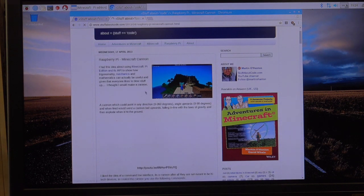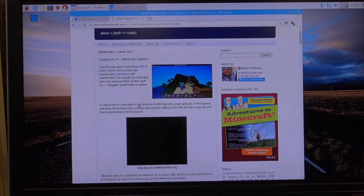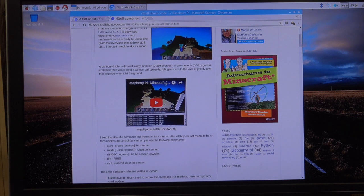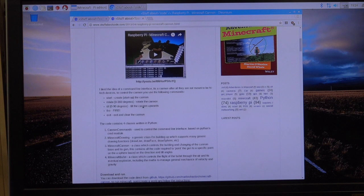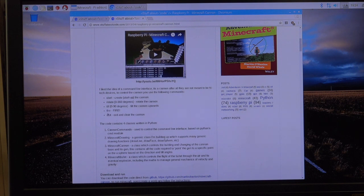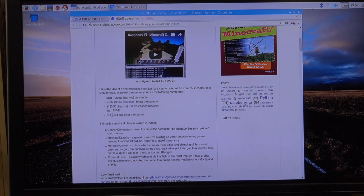Again, we're using the API, the application programming interface. And Martin's put a nice little YouTube up here, so you can follow that. But what you need to know is that this is a set of commands that you'll actually be typing into the shell. If you hit start, it starts up the cannon. If you rotate it, you can put in an amount of numbers after it, and it'll rotate the cannon, or tilt.